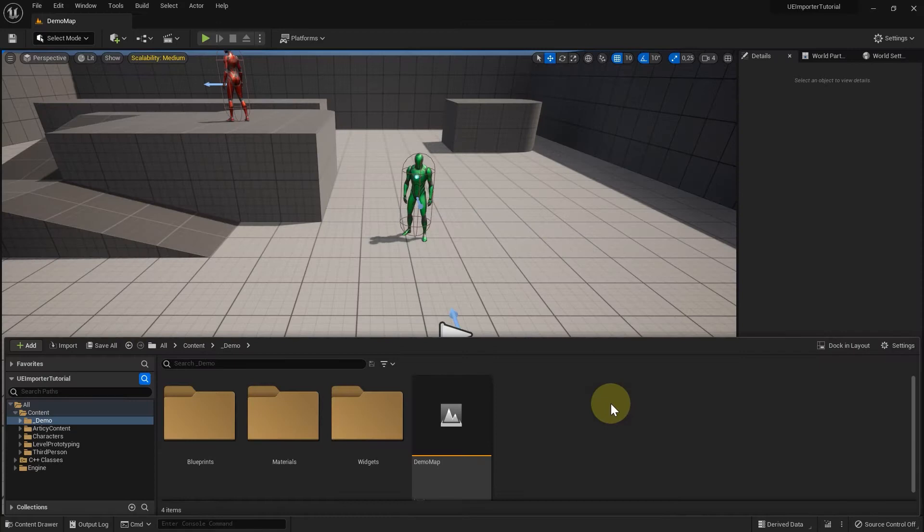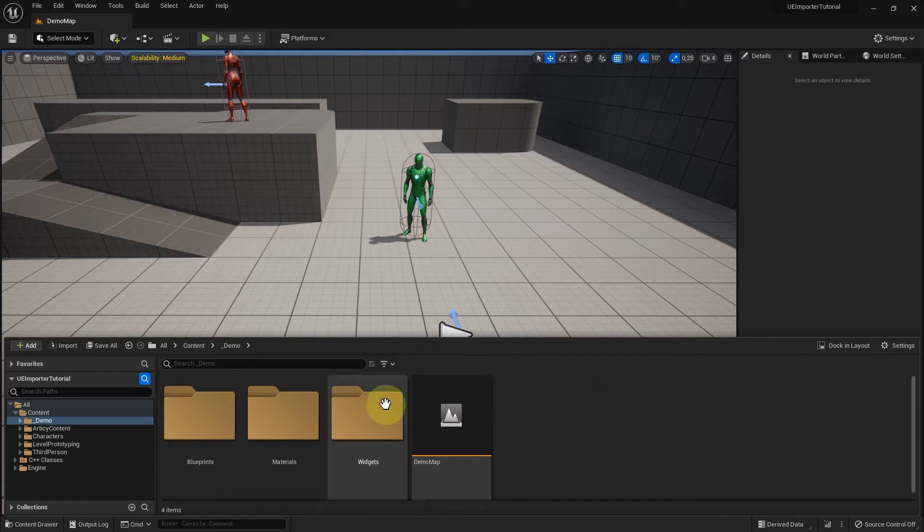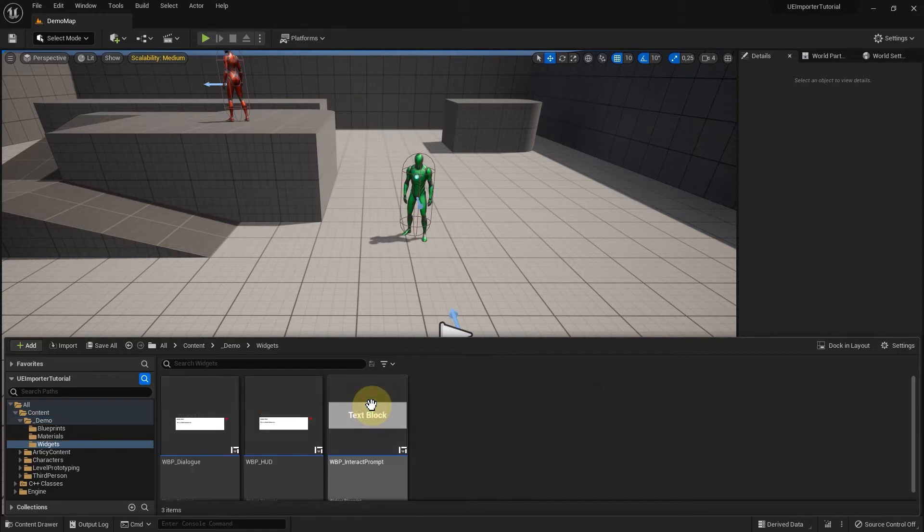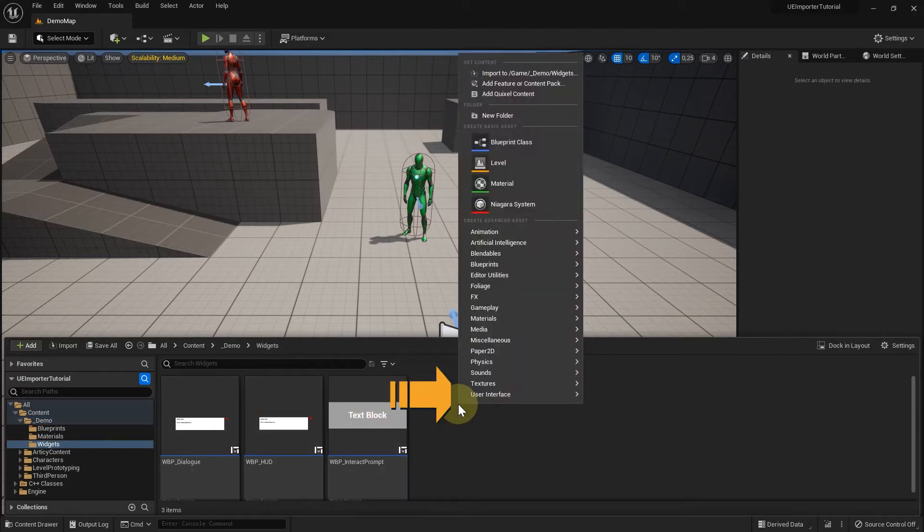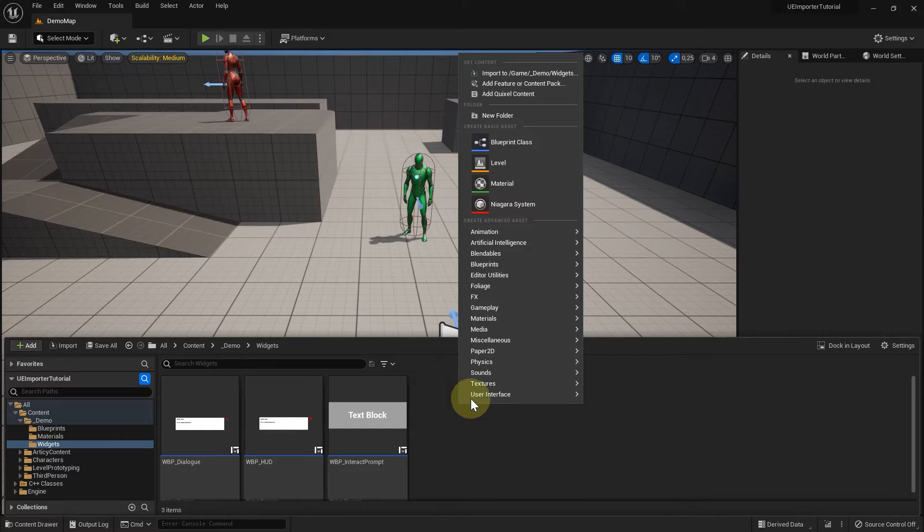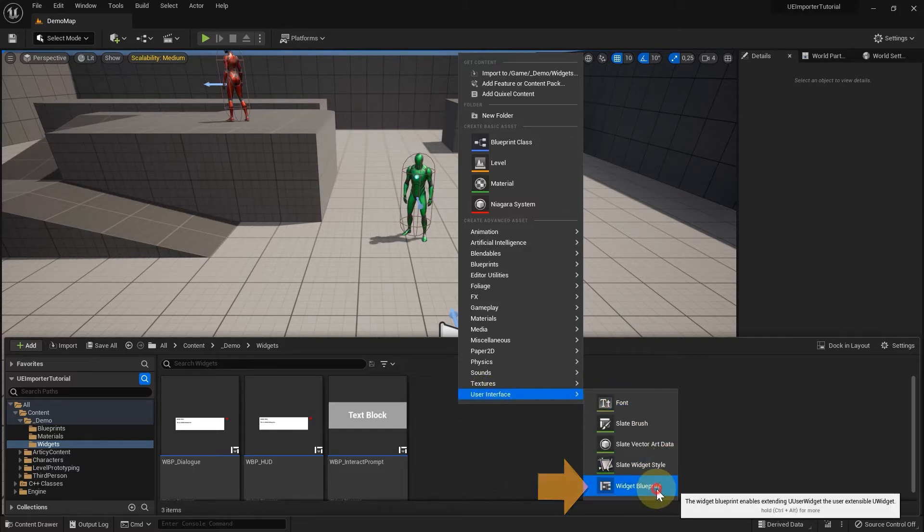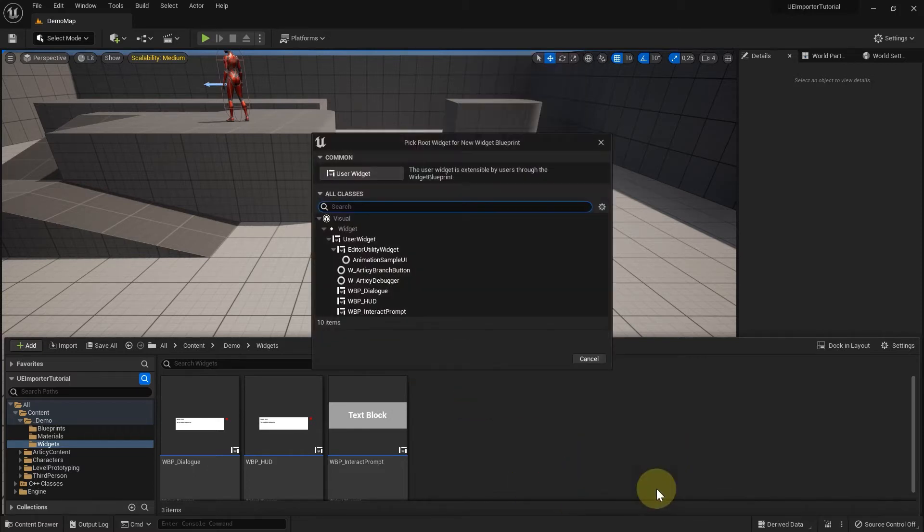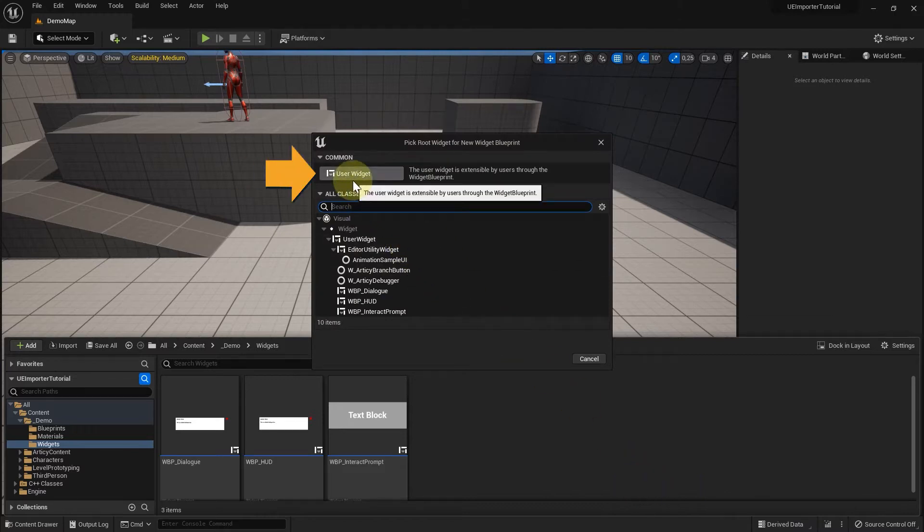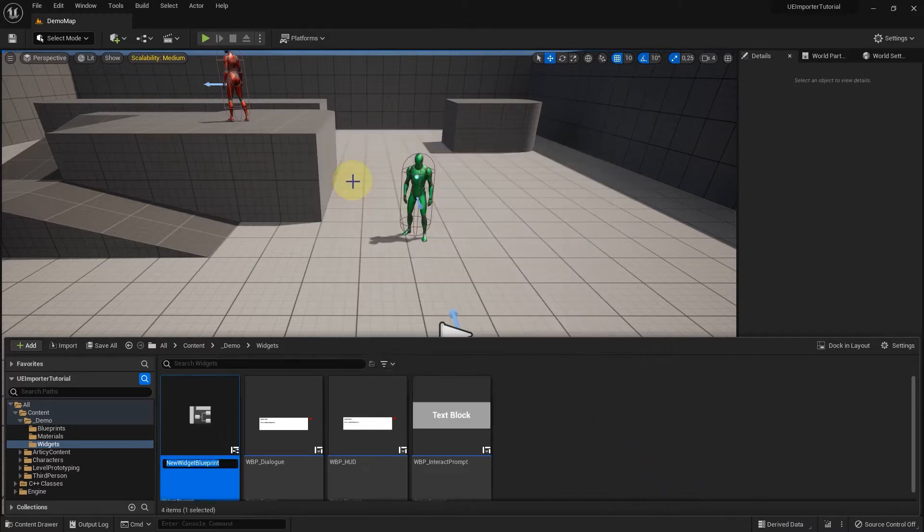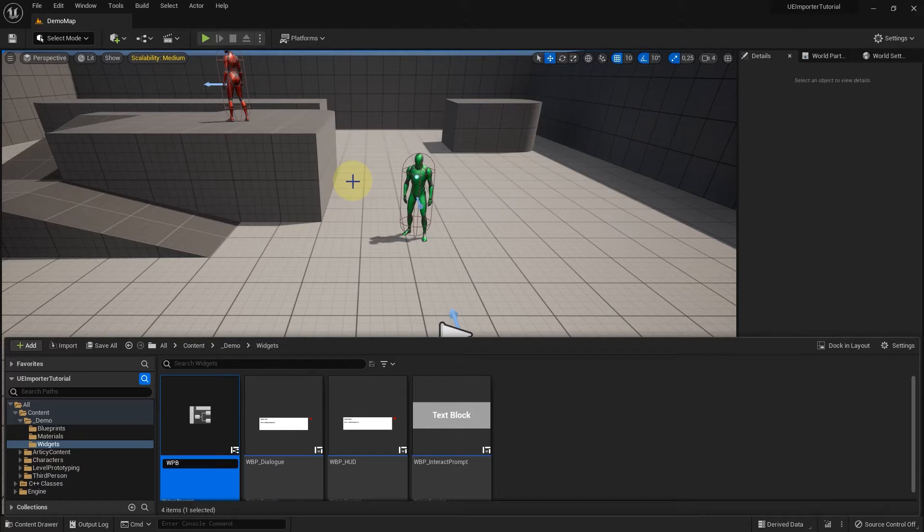First things first. Before we can add a button, we need to create a button widget object. I go to the widgets folder and create a widget blueprint under the user interface bullet point. As the root widget, I select user widget. I call it WPB for WidgetBlueprint underscore BranchButton.